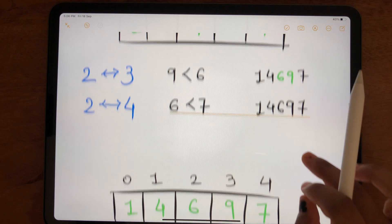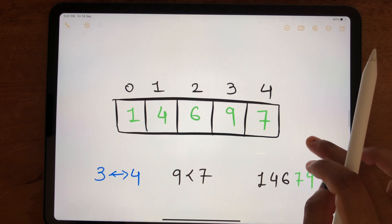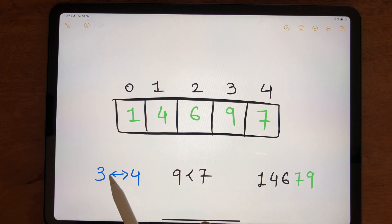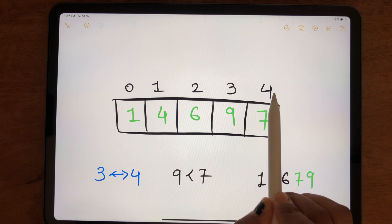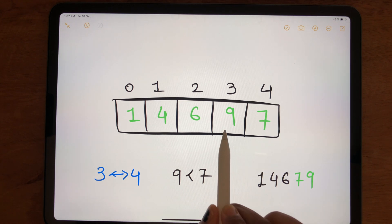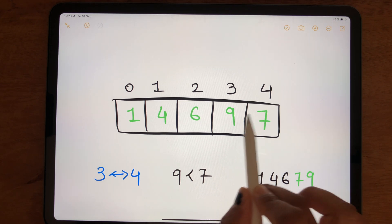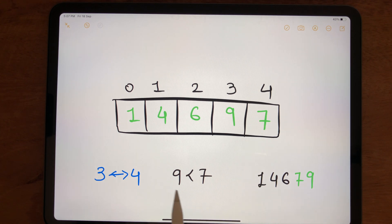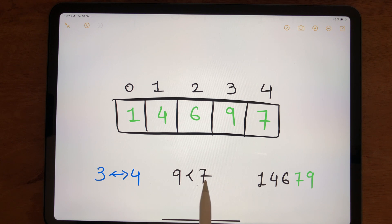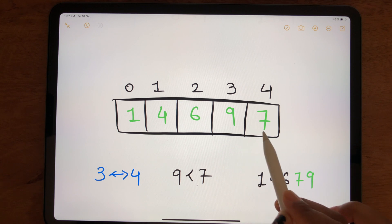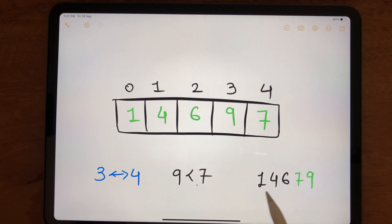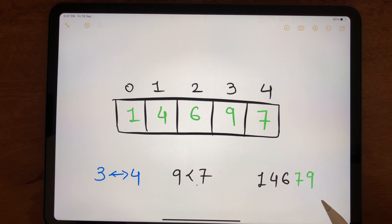Moving to index 3, it is compared only with the last index, index 4. Comparing 9 and 7: is 9 less than 7? No, so we swap these two numbers. Keeping 1, 4, and 6 as they are, we swap 9 and 7. The final result is 1, 4, 6, 7, 9 — our expected output.